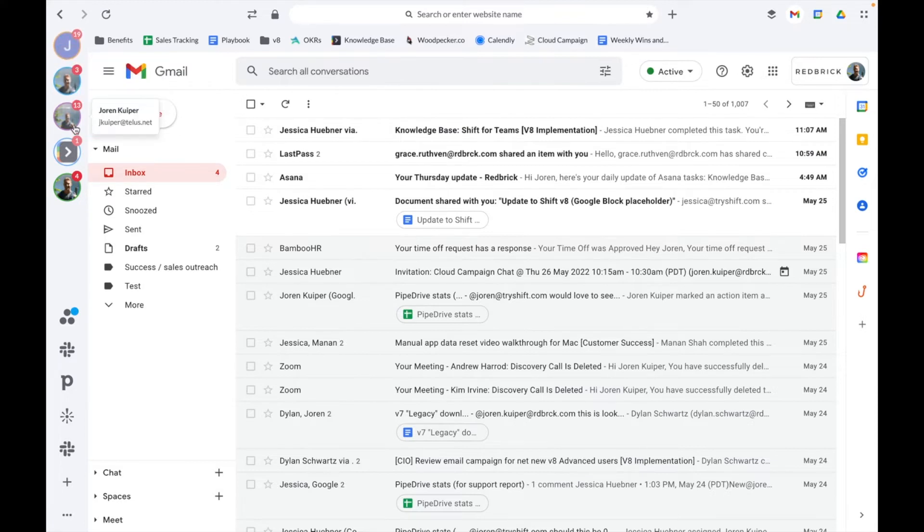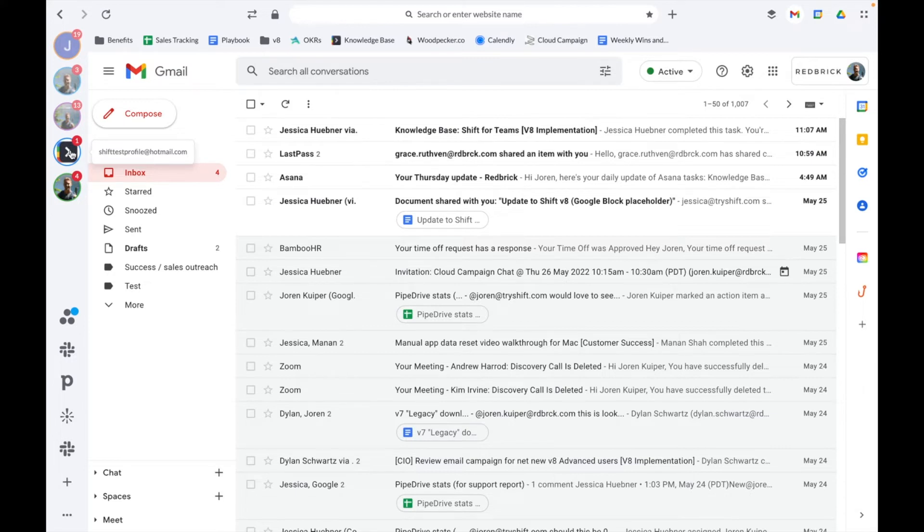You can just as easily delete an email from your Shift setup anytime by right-clicking on the account in your sidebar and selecting delete account.